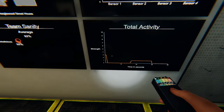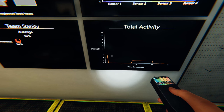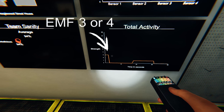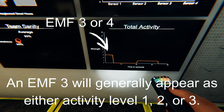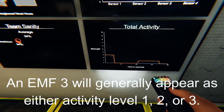By the same logic, EMF level 3 will be displayed as either a 1, 2, or 3 on the activity graph. These values are created when the ghost throws an object.